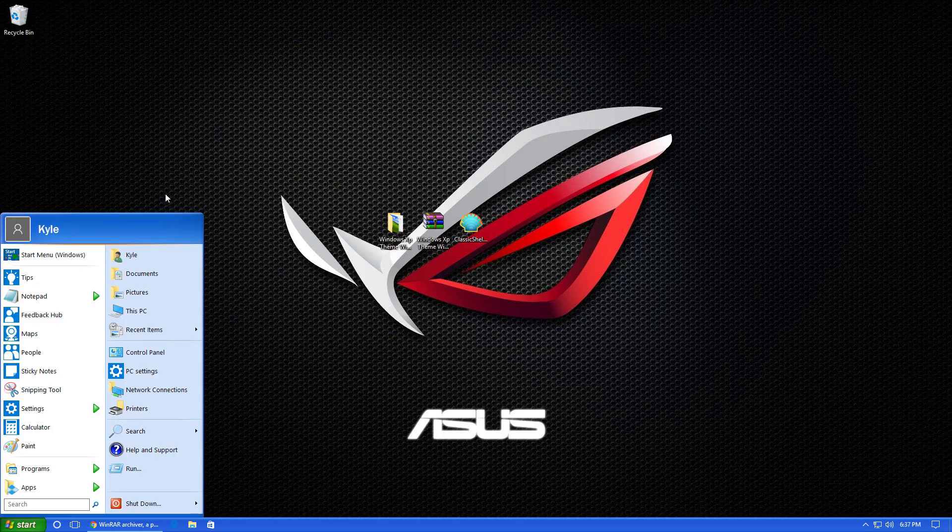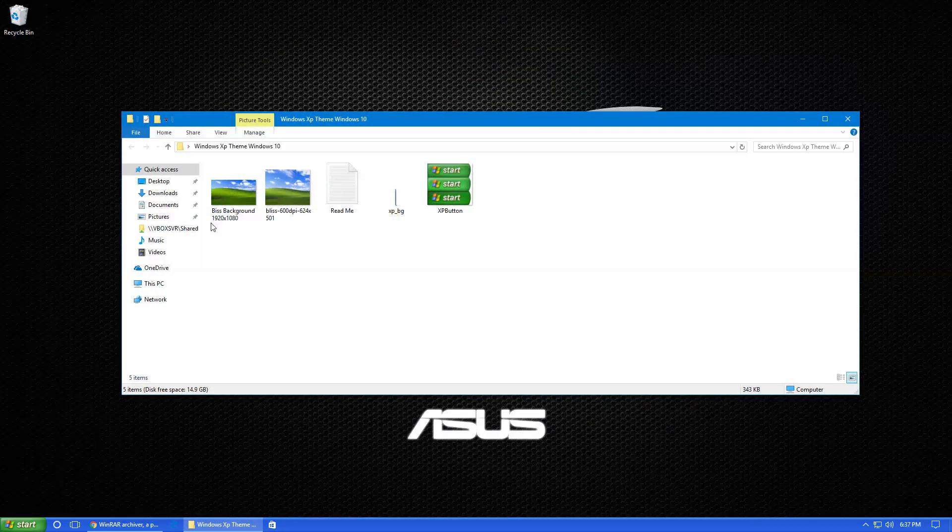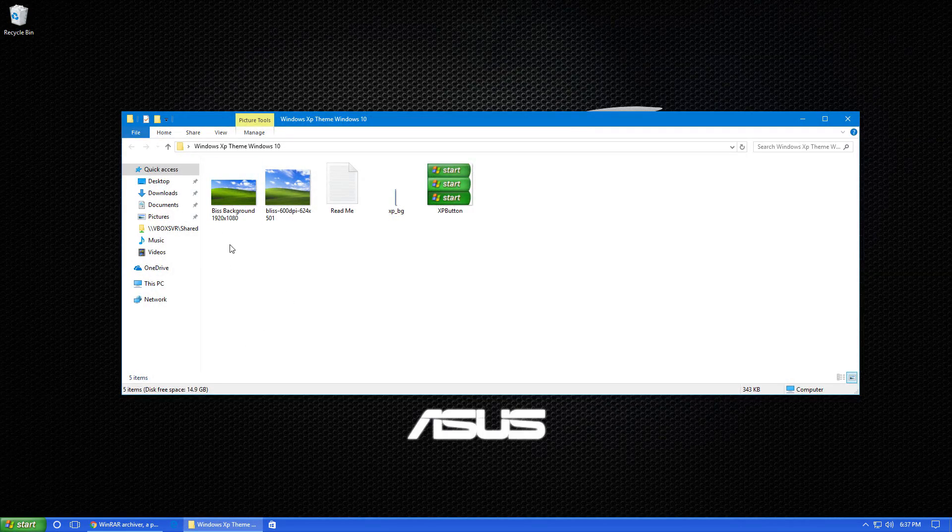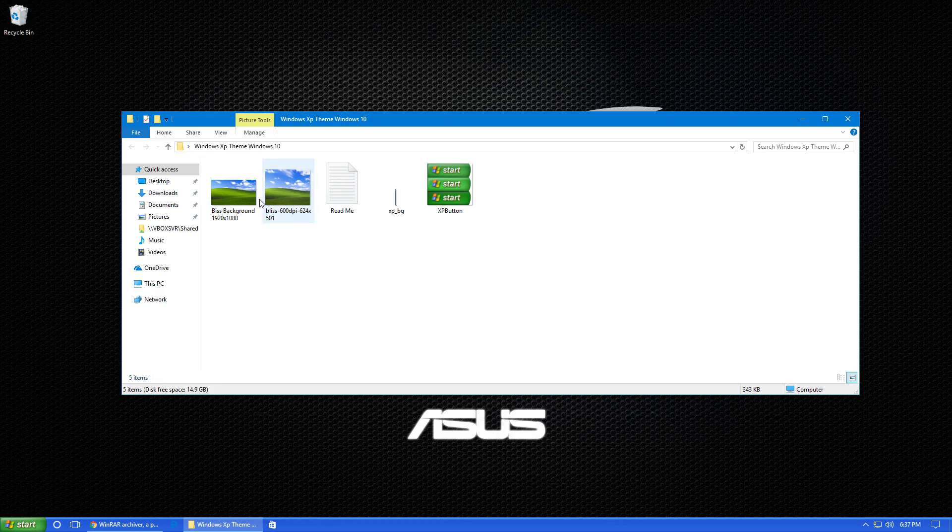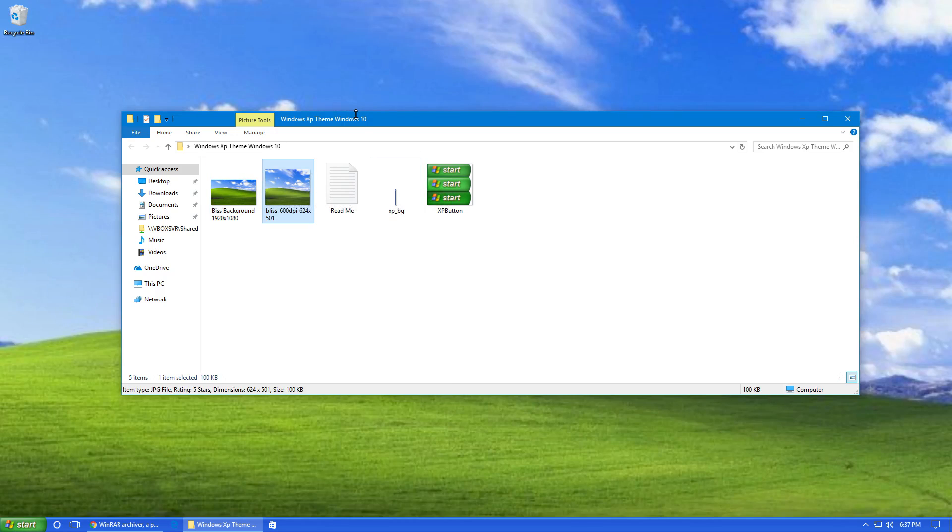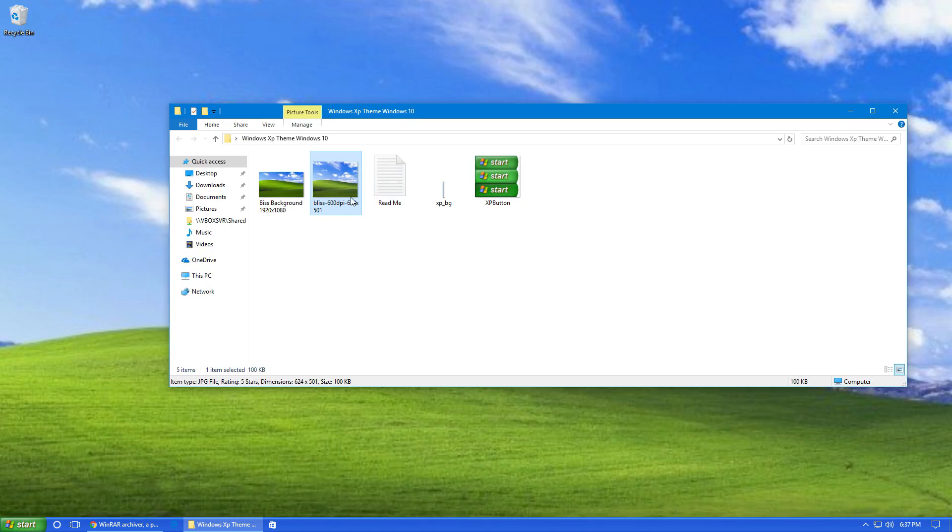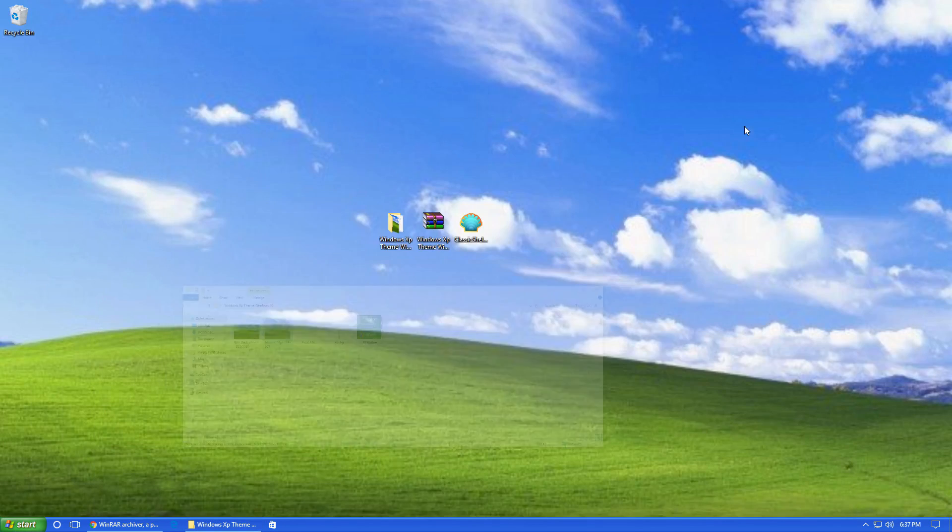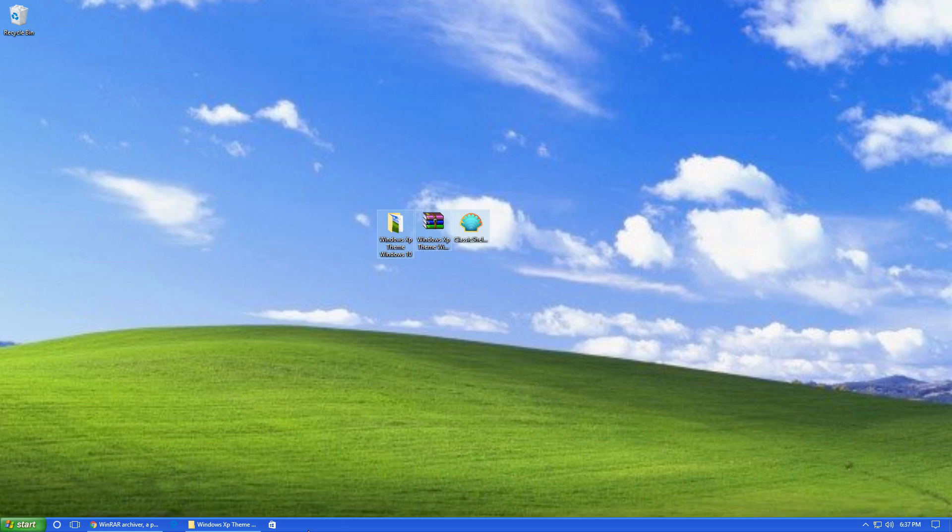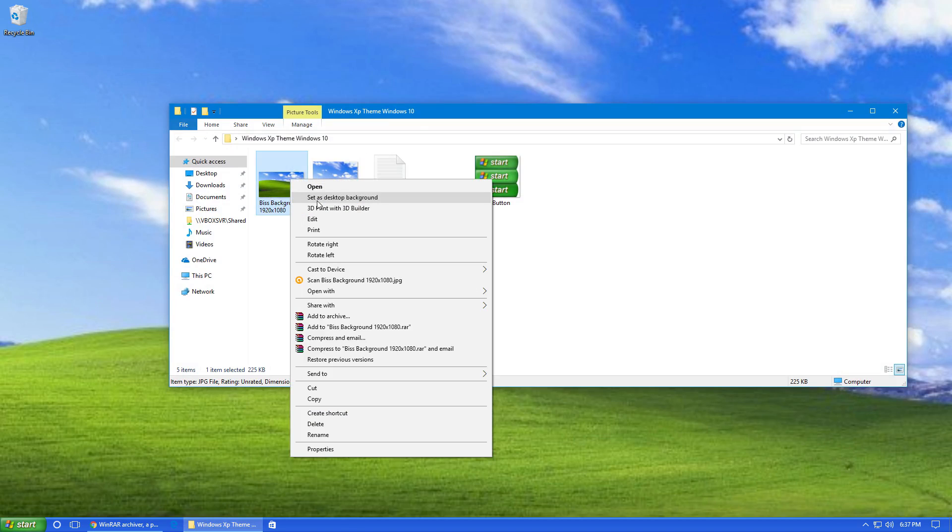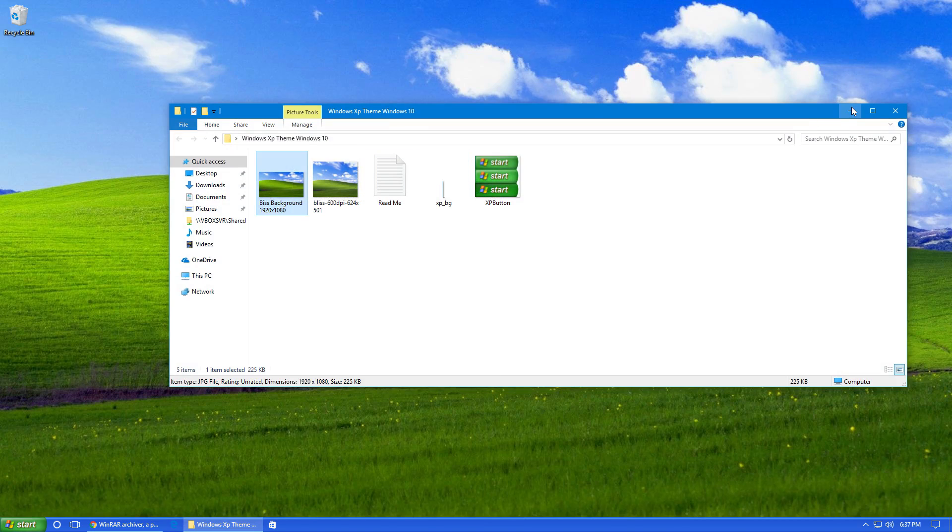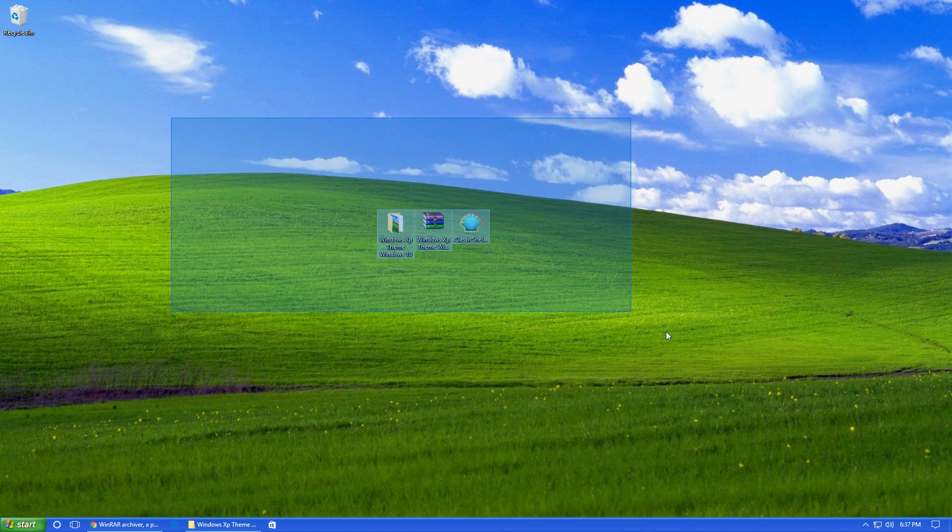So one last thing we can do is we can actually change the wallpaper to the nice default Windows XP background. This is completely optional, but I think it gives it the Windows XP look the best. So there's two backgrounds in the folder I provided. One of them is 624 by 501 pixels, and once you use it, it's going to be blurry and won't look very nice. So you're going to want to use the one that's 1920 by 1080 because it's going to be nice and high definition.